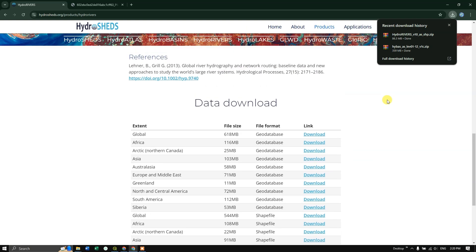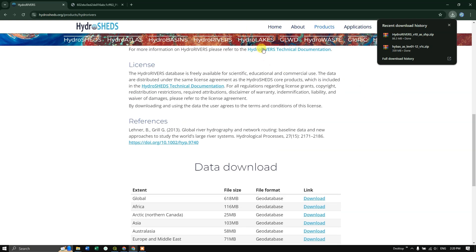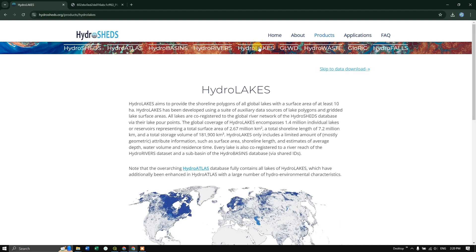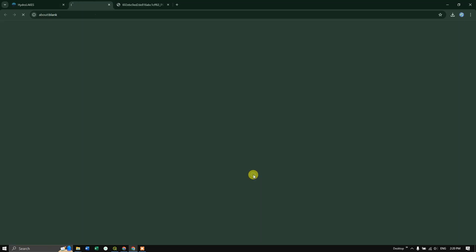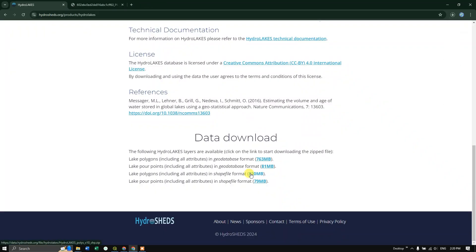If you want to download the lakes, you can also download the lakes file. Click on HydroLakes and you can download the lake polygon — it is available in both geodatabase and shapefile formats. You can click and download it. Now let us have a look at this data in a GIS environment.